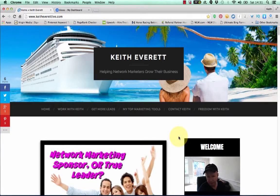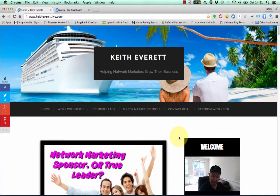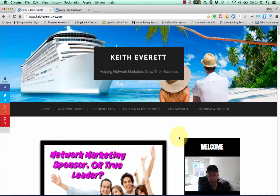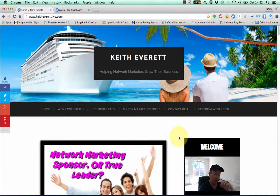Hey, this is Keith Everett from freedomwithkeith.com, and in this quick video I'm going to show you how to use Alexa, which is the authority on ranking websites on the internet, to find the rank of your website without having to pay for it. Because up until now it was free — you used to just be able to come over to Alexa.com, add your website, and see where it was ranked.